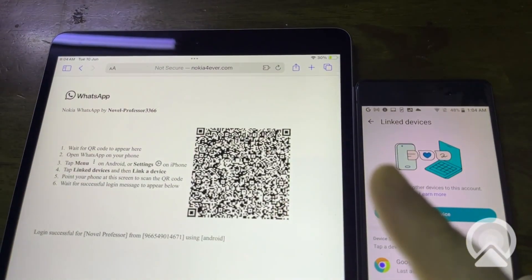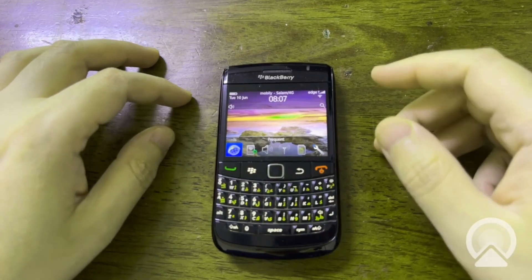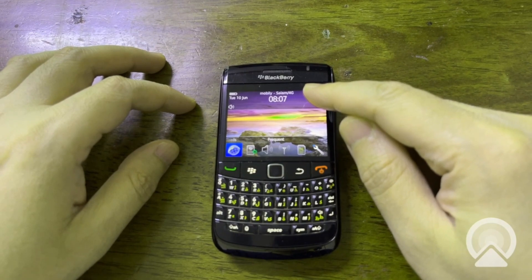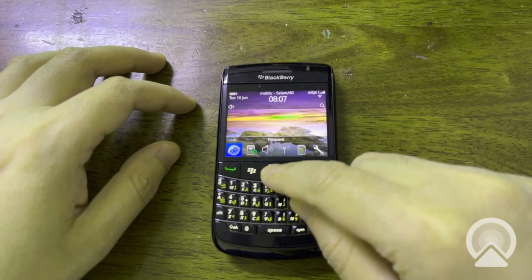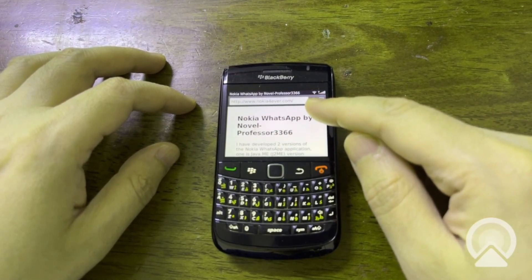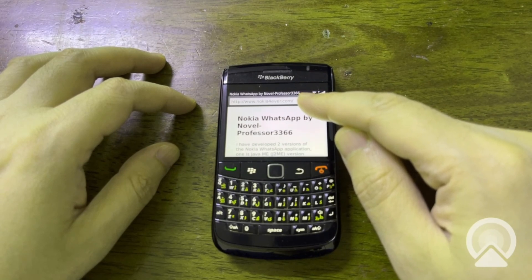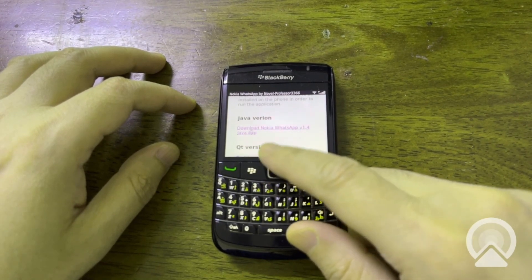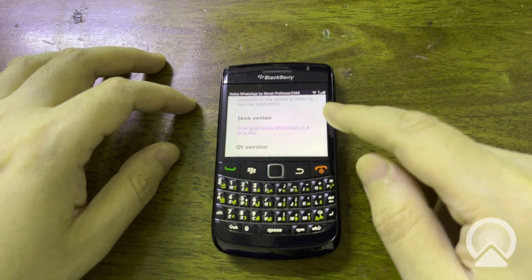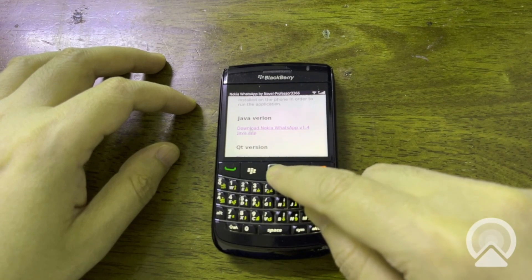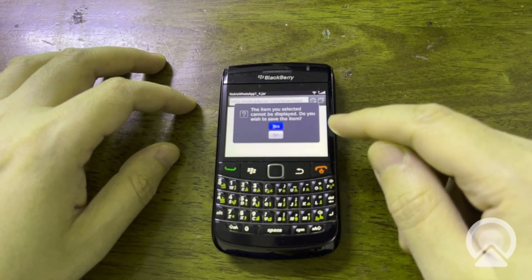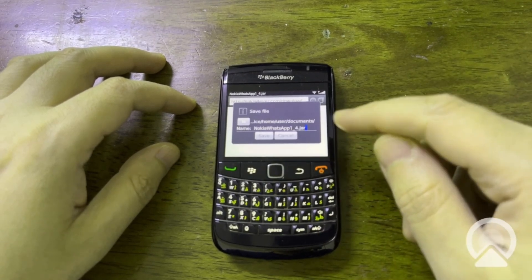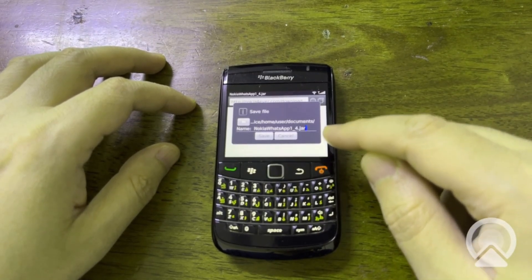Now the login part is complete. On the BlackBerry, open the browser and make sure you are connected to the internet through Wi-Fi. Visit nokiaforever.com again and click on the first download link, which is for downloading the J2ME WhatsApp client version 1.4. It will ask if you wish to save the item — click Yes — then click Save to keep the default file name.